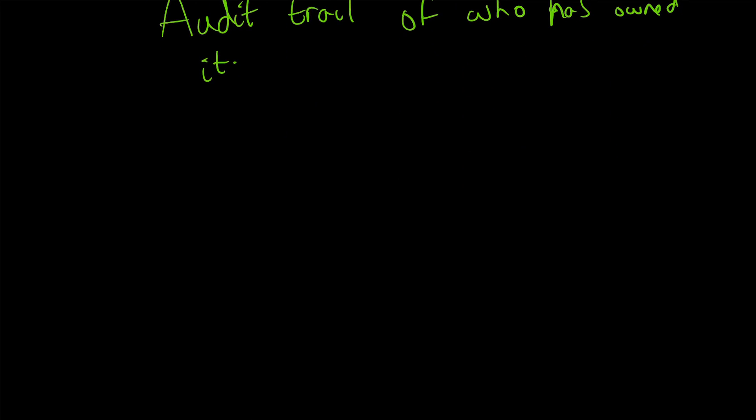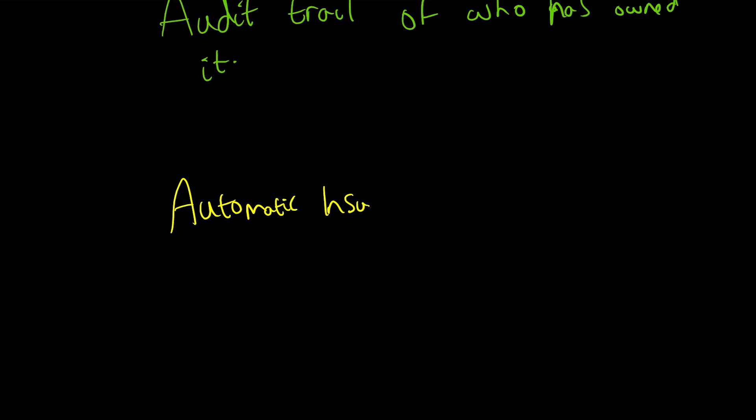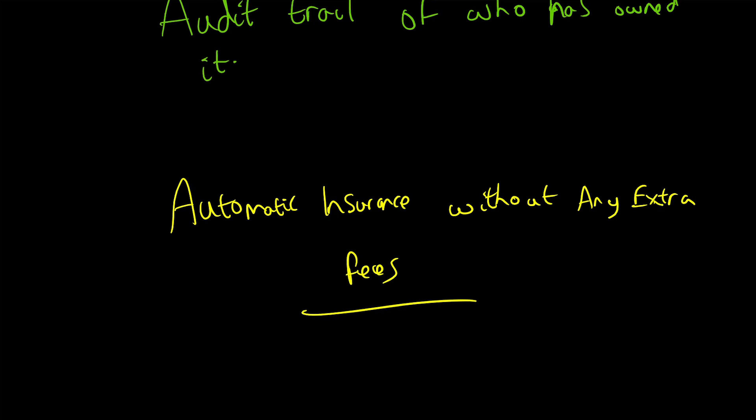Ultimately, it provides an audit trail of who has owned it and who does currently own it. All of this provides automatic insurance without any extra fees, which is extremely useful. Usually insurance costs a lot of money. You're paying per month or per year, and before long the actual cost of insurance can get very close to the overall cost of the product.